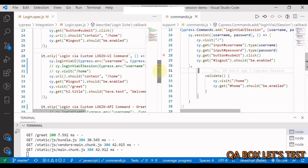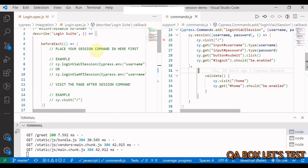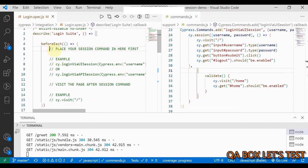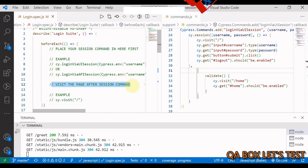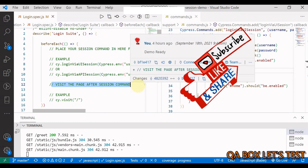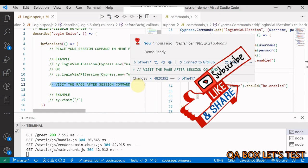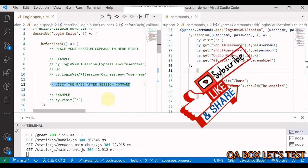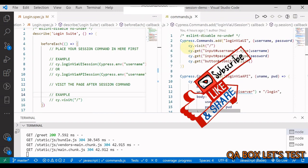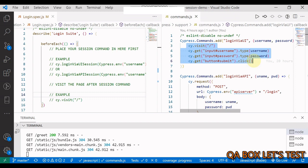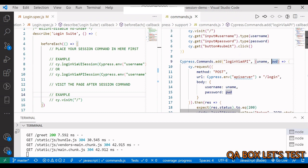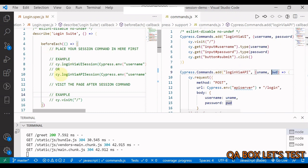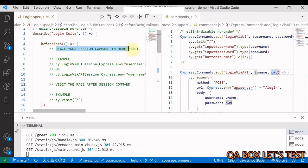Now, how do you design your test cases? So it's very simple. So you have to place your session command in here first in the before each. And then you have to visit the page after session command. It's very important, like I said, because the page is cleared out. So therefore, it is mandatory in here. You don't need to visit the page again. But if you are using cy.session, make sure that you are visiting your page after creating or restoring your session.